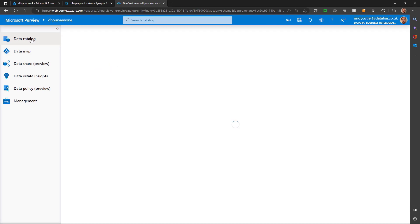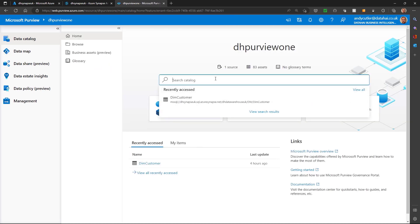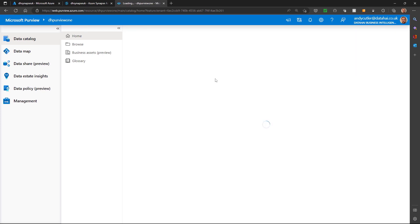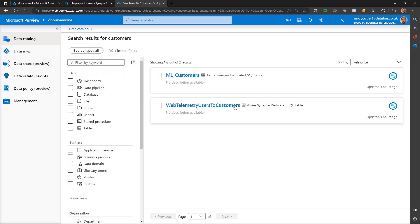If I go back to the data catalogue and search, and this time if I search for customers, then I'll get everything associated to that search keyword. Purview is excellent for connecting to data sources like Synapse Analytics, scanning and loading in the metadata for you to search for all your tables and objects.